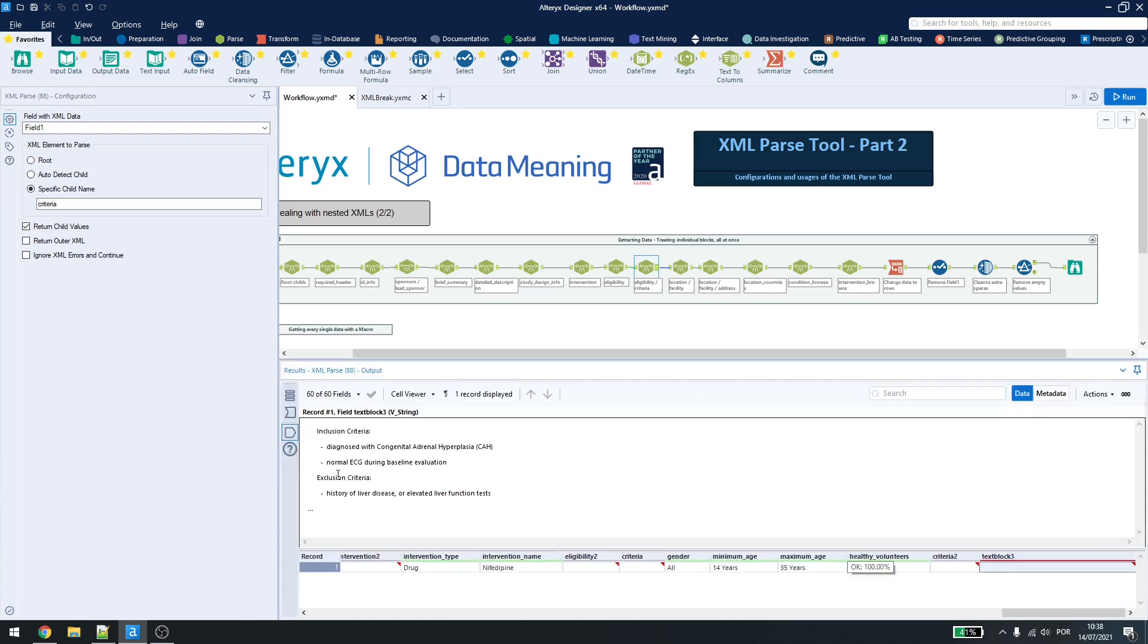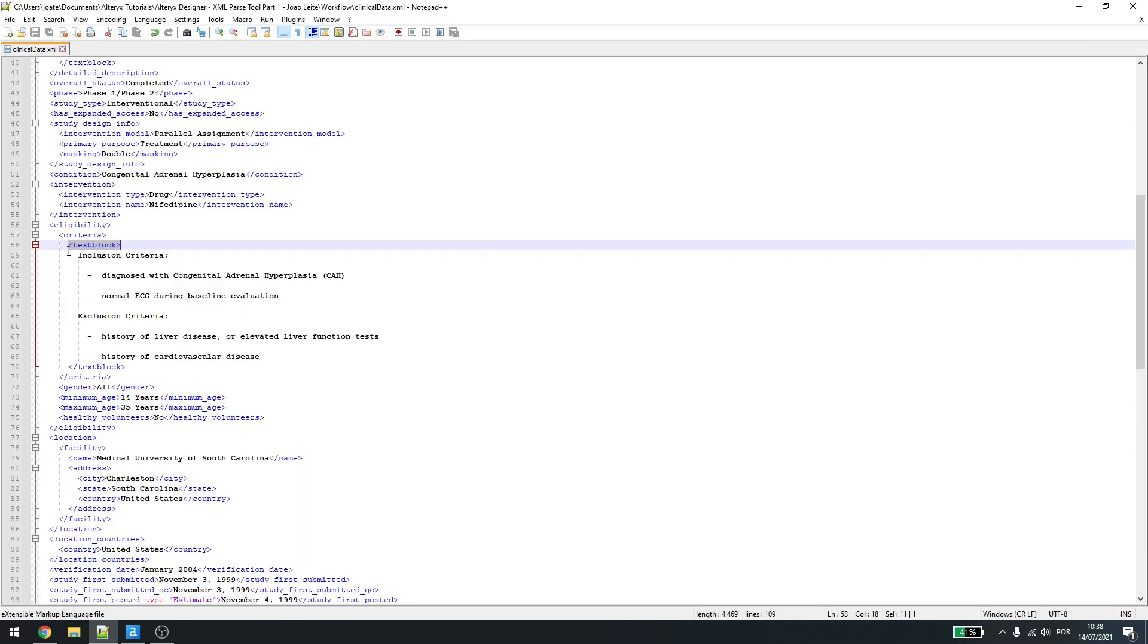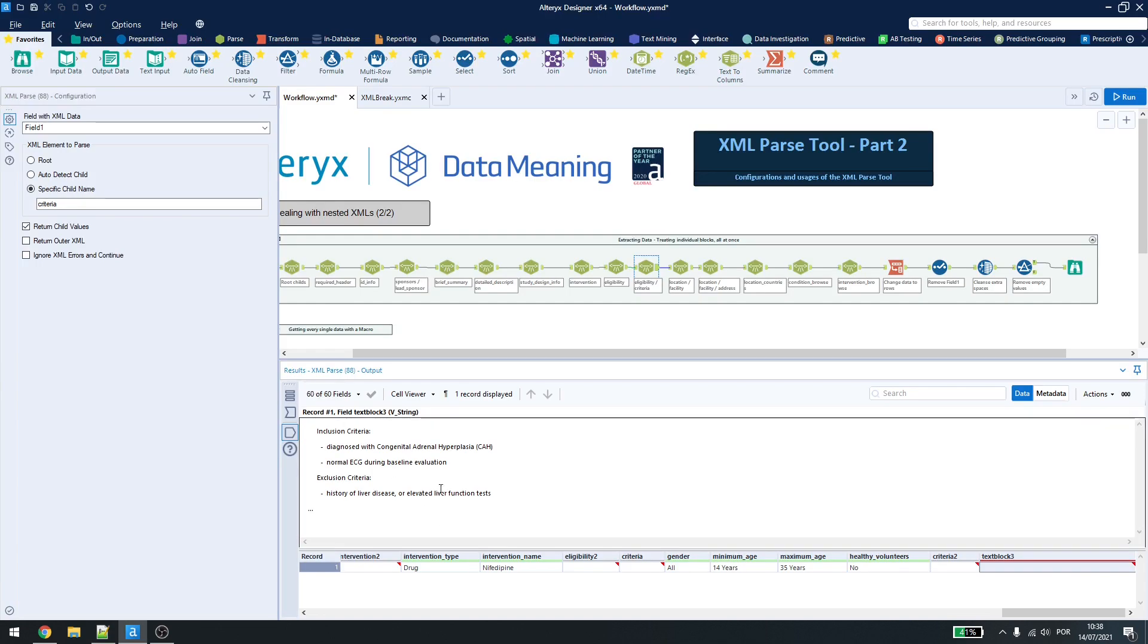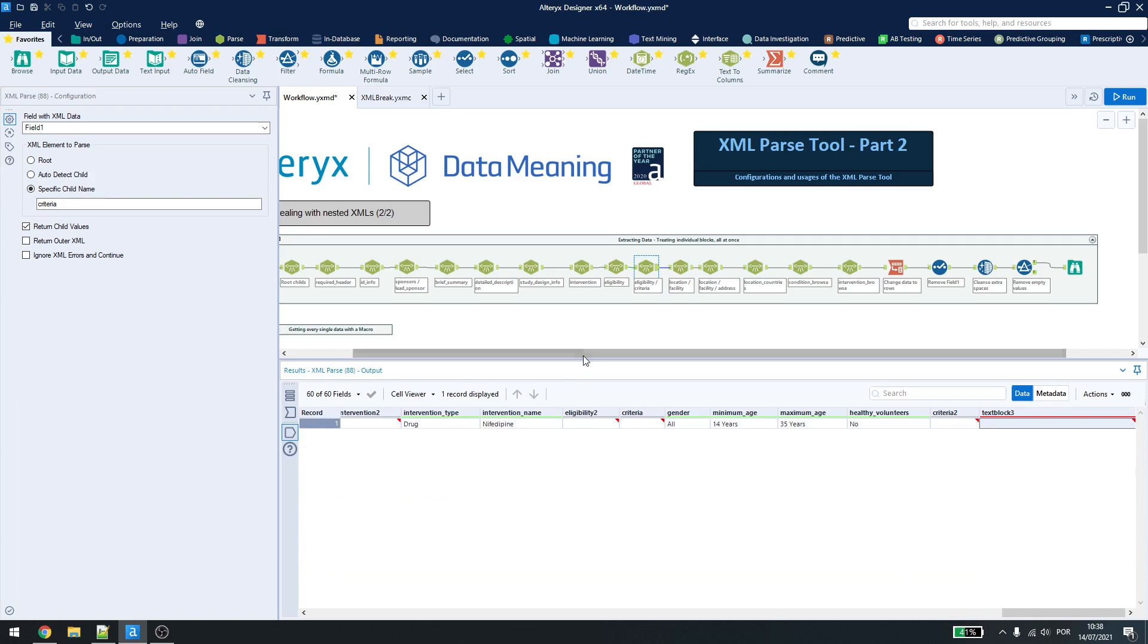Here, so the information is inside the block here. After we cleanse the data, it will be easier to see this information.